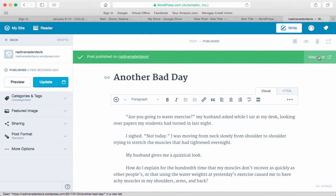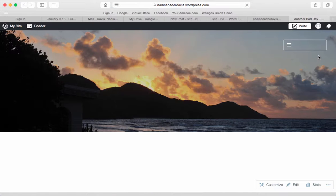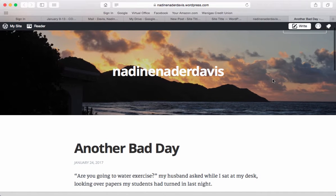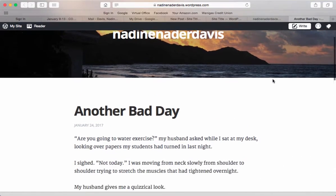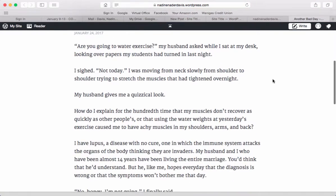If you want to view your post, you go here. And there's my blog.